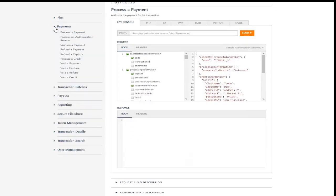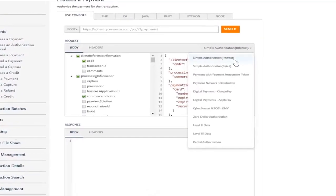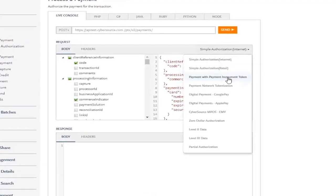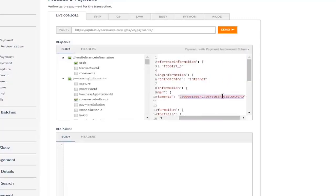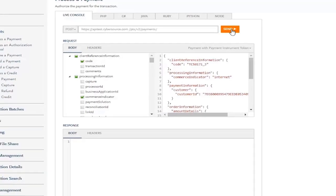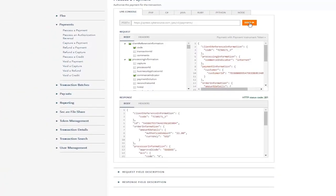Let's find a sample from our payment processing API. Let's choose payment with payment instrument token and paste in the token we just created. And we've just created a payment from a tokenized card.